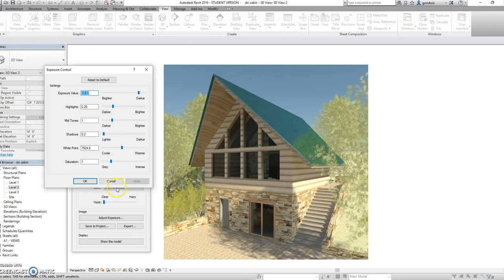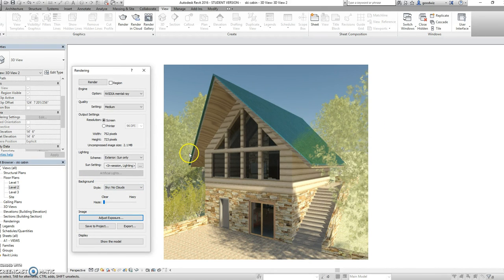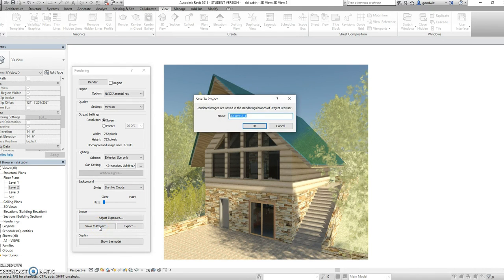Once you have the final image that you would like, hit OK. Now your rendering is complete, the last thing you need to do is save it to your project. You can then save it as whatever you would like.